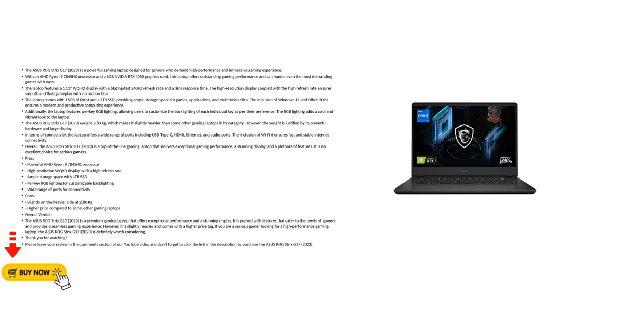Additionally, the laptop features per-key RGB lighting, allowing users to customize the backlighting of each individual key as per their preference. The RGB lighting adds a cool and vibrant look to the laptop.